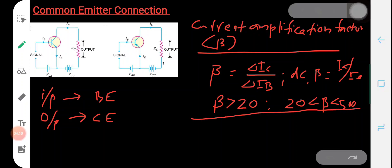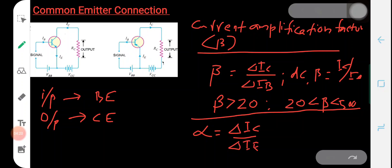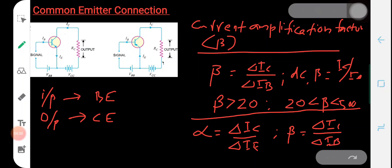Let's consider alpha — the expression for alpha is given by ΔIc/ΔIe. And beta is given by ΔIc/ΔIb. We also know the transistor equation: Ie is equal to the sum of the collector current and base current, that is Ie = Ic + Ib.